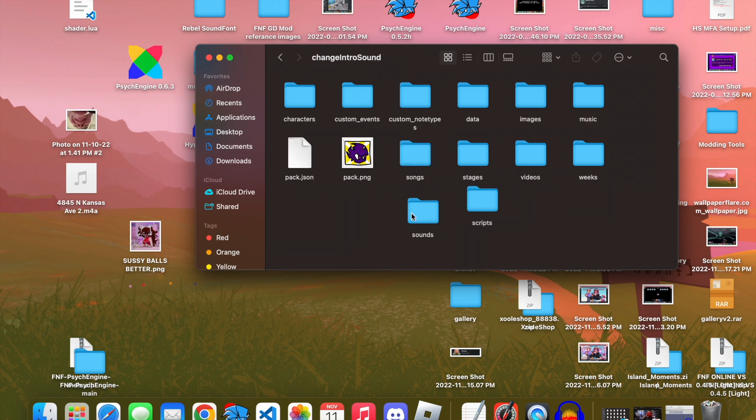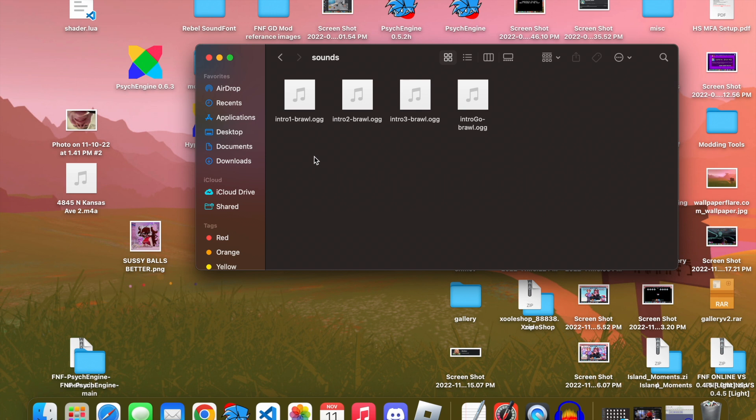So, first off, you're gonna need sounds. You hear the sounds that I have that are already in the mod folder, which you will all get. Don't worry. You just wanna add a suffix to the end of it, kinda like with the pixel stages in week six.